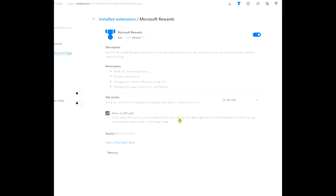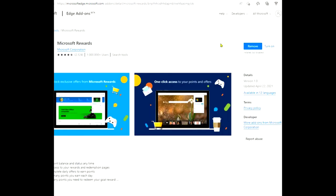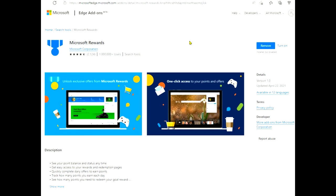You can toggle the in private settings here as well, but it says here your browser history may still be recorded even though you have in private enabled. So just a few things to get to know there. I actually run it like this. I just leave it off and just use it like that.